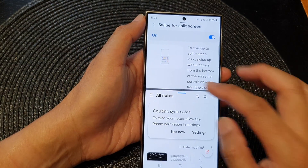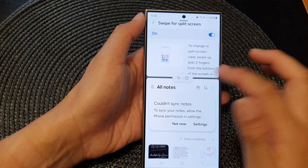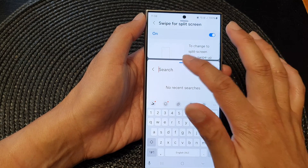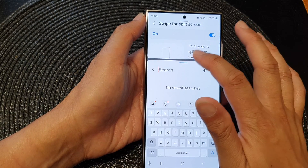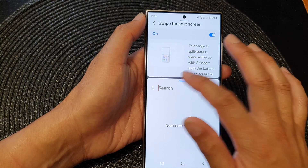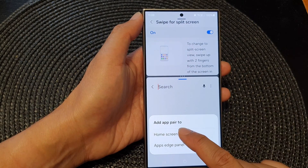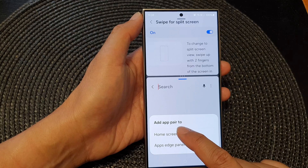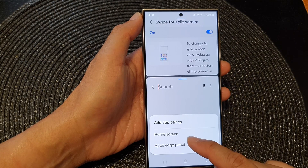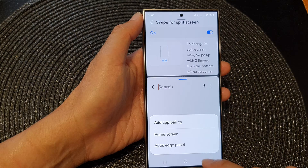And that is the swipe for split screen. Here I can perform a favorite pair — I can tap on Favorite, and this will add the app pair to my home screen, or I can add it to my apps edge panel.